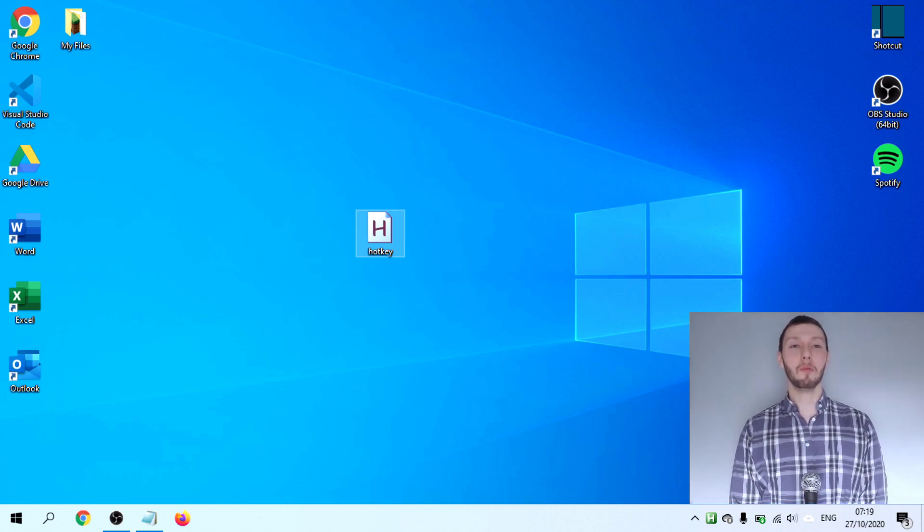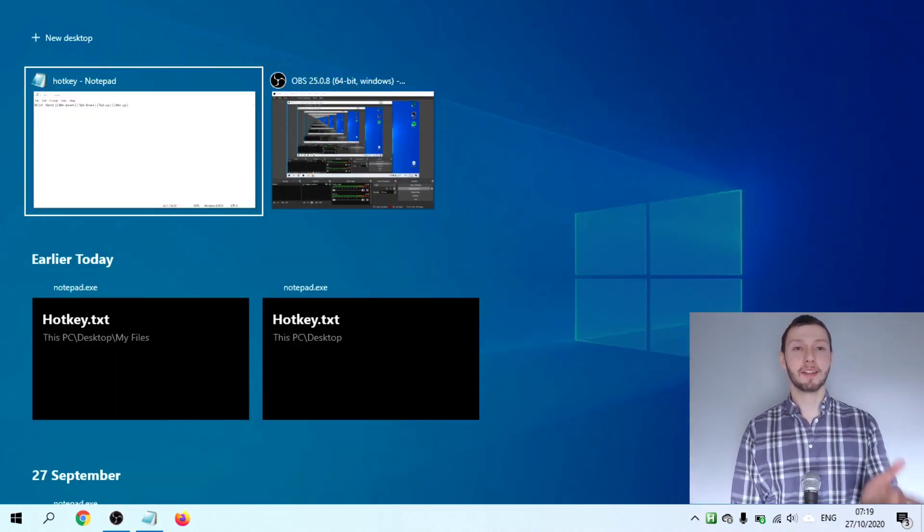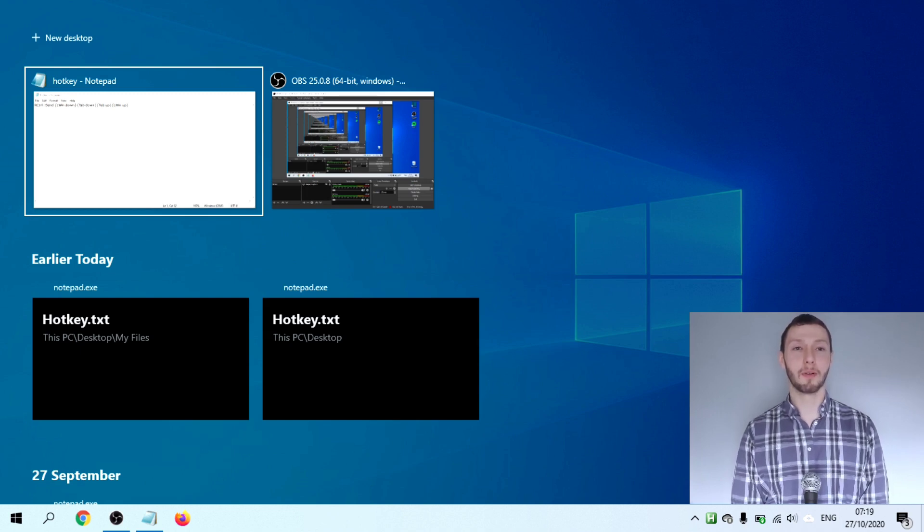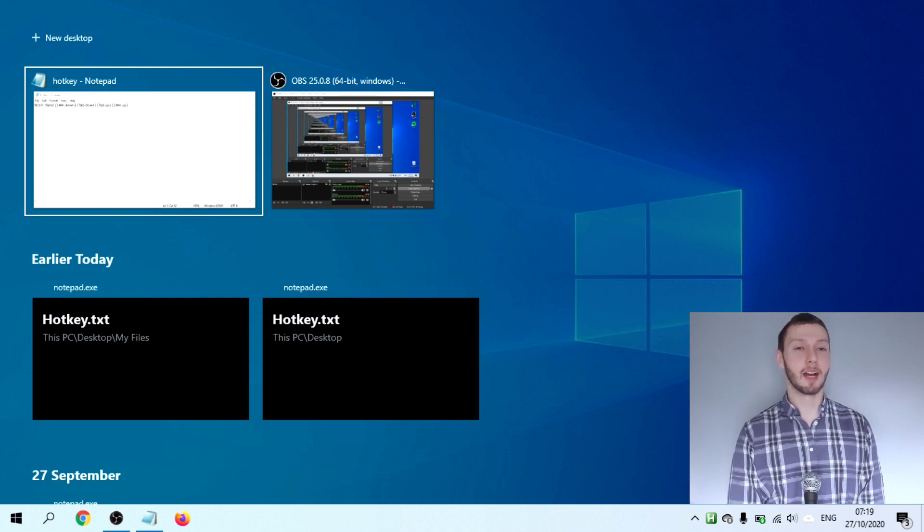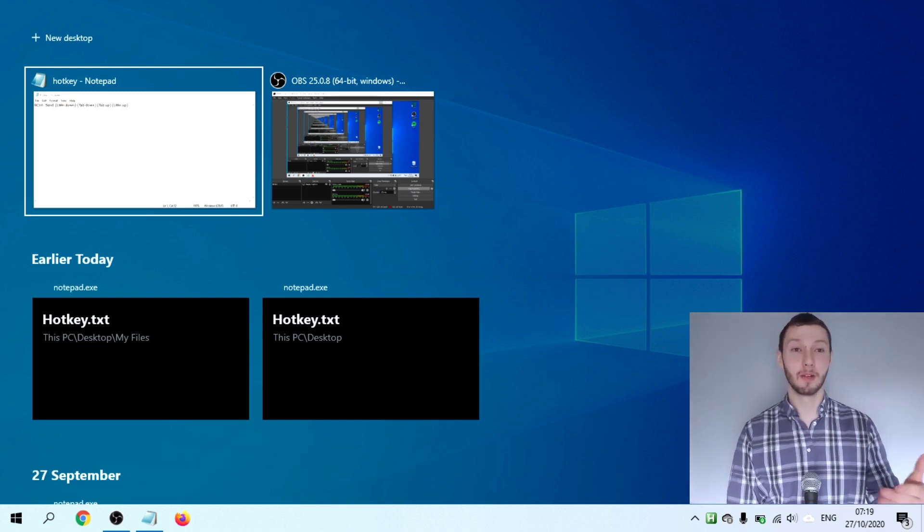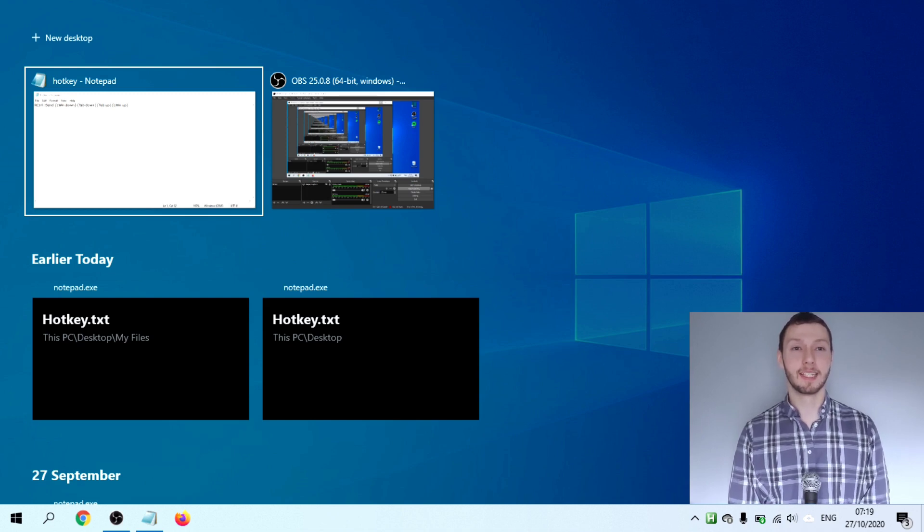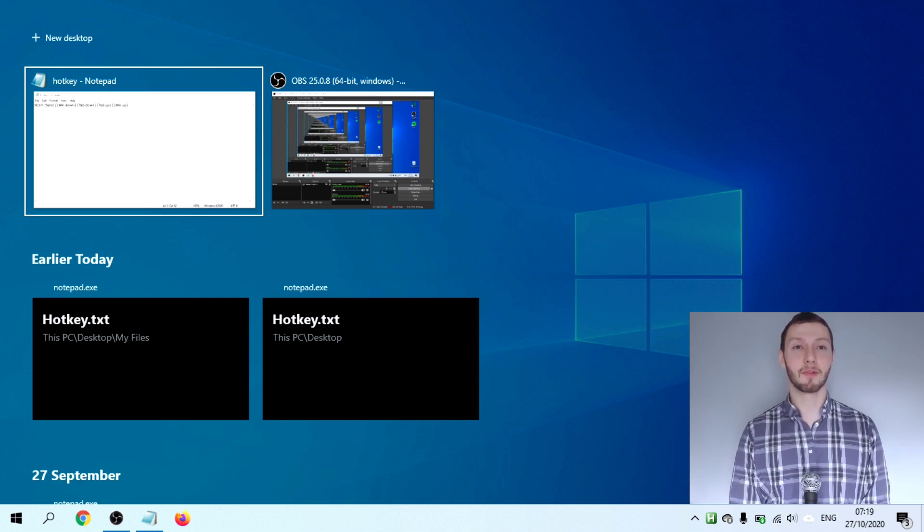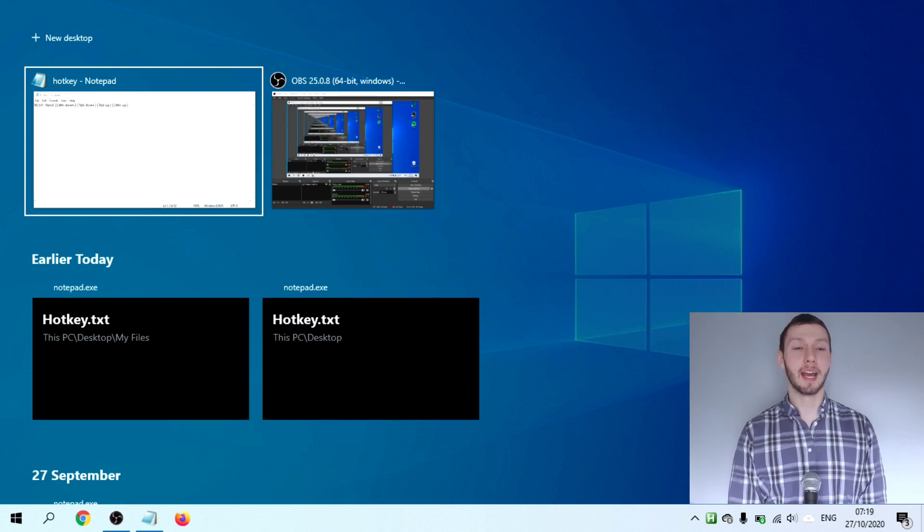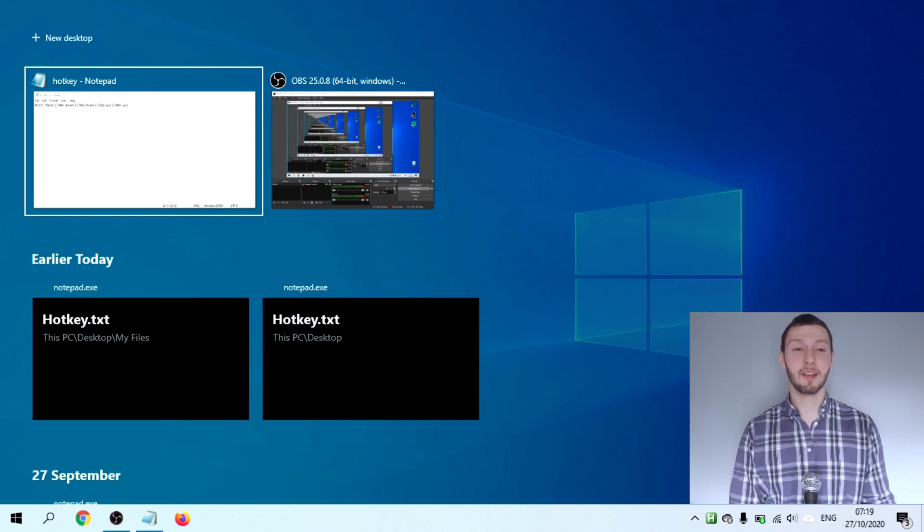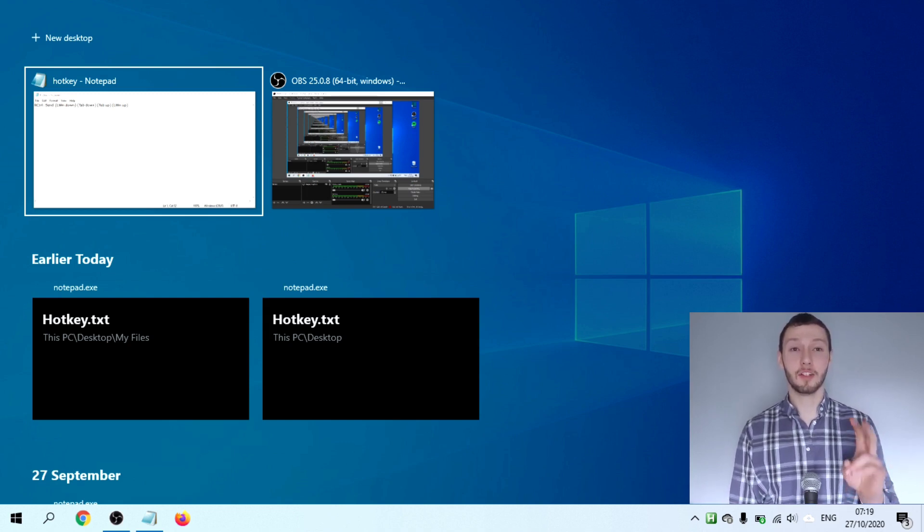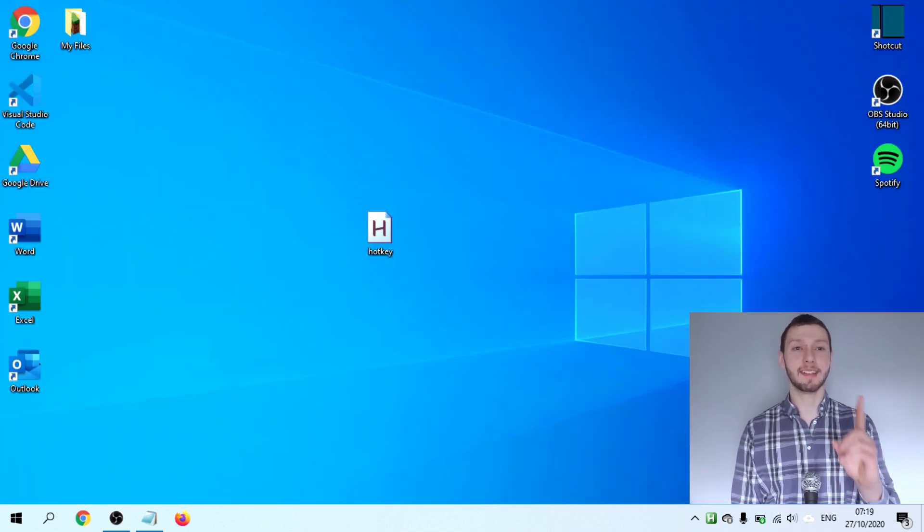So now when we press the right control key, as you can see, all the programs we have running at that particular moment in time open up on screen. Now I only have two programs here. But when I'm working, when I'm multitasking, I might have seven, eight, nine different programs open. So this is quite useful in those kinds of instances. I use this quite a bit. What took two key presses previously now only takes a single key press.